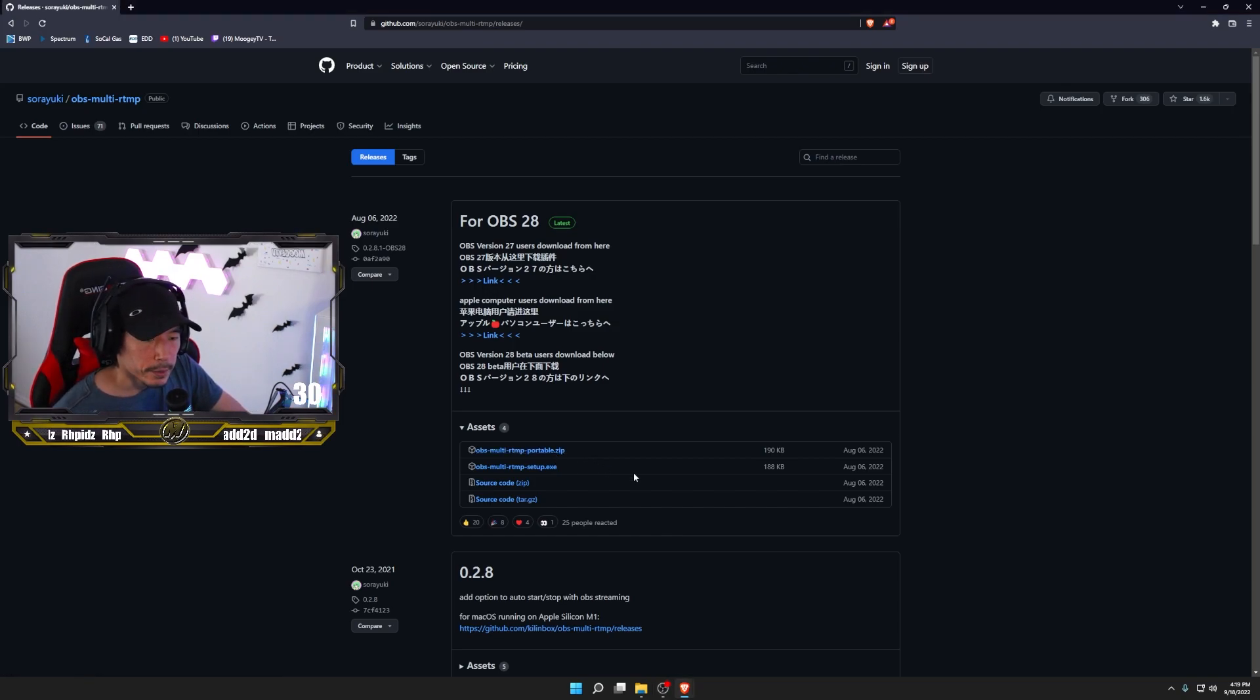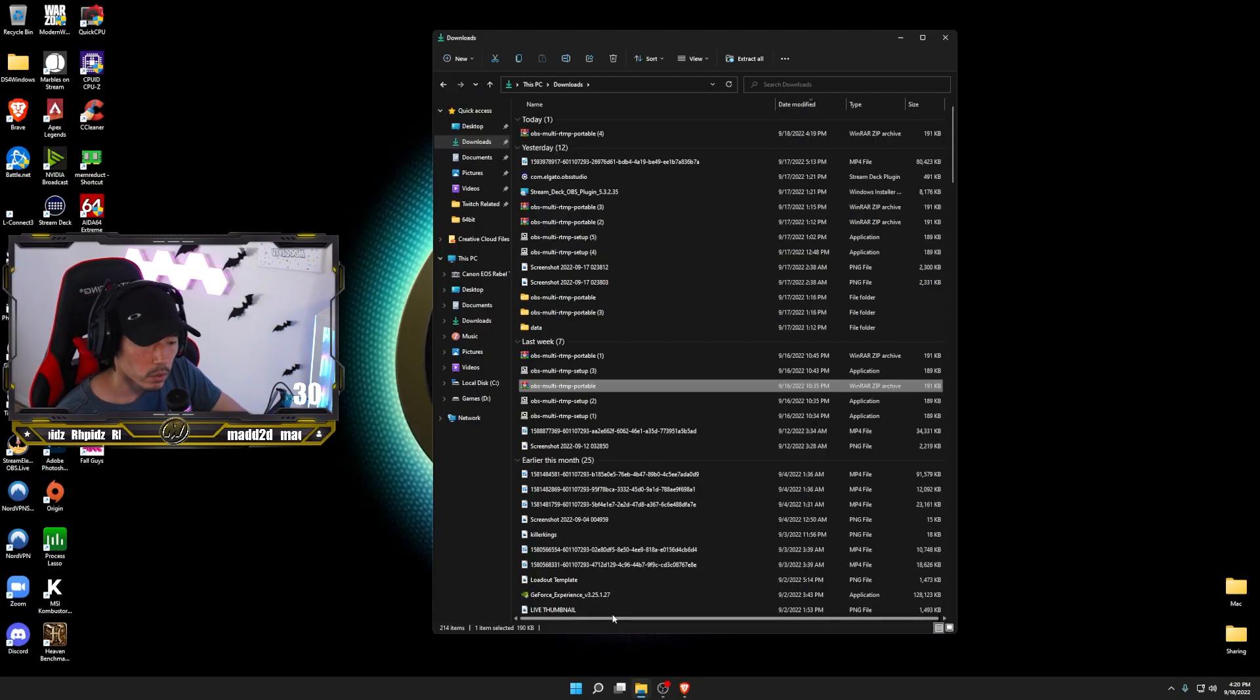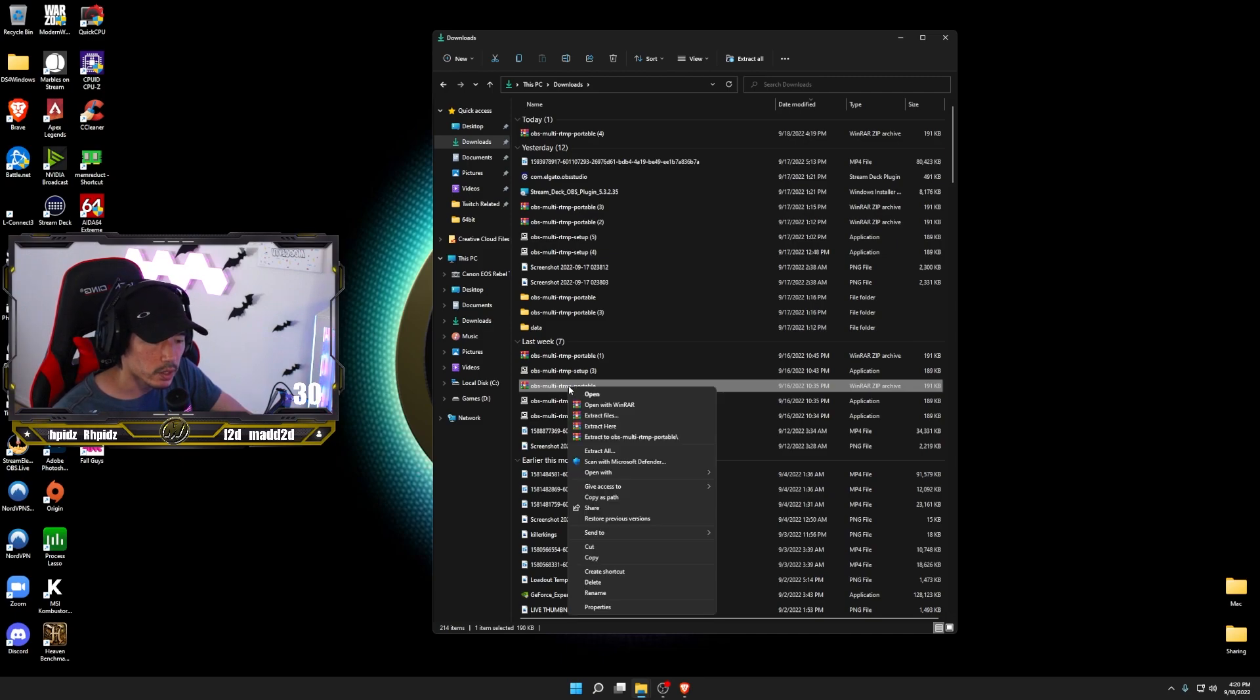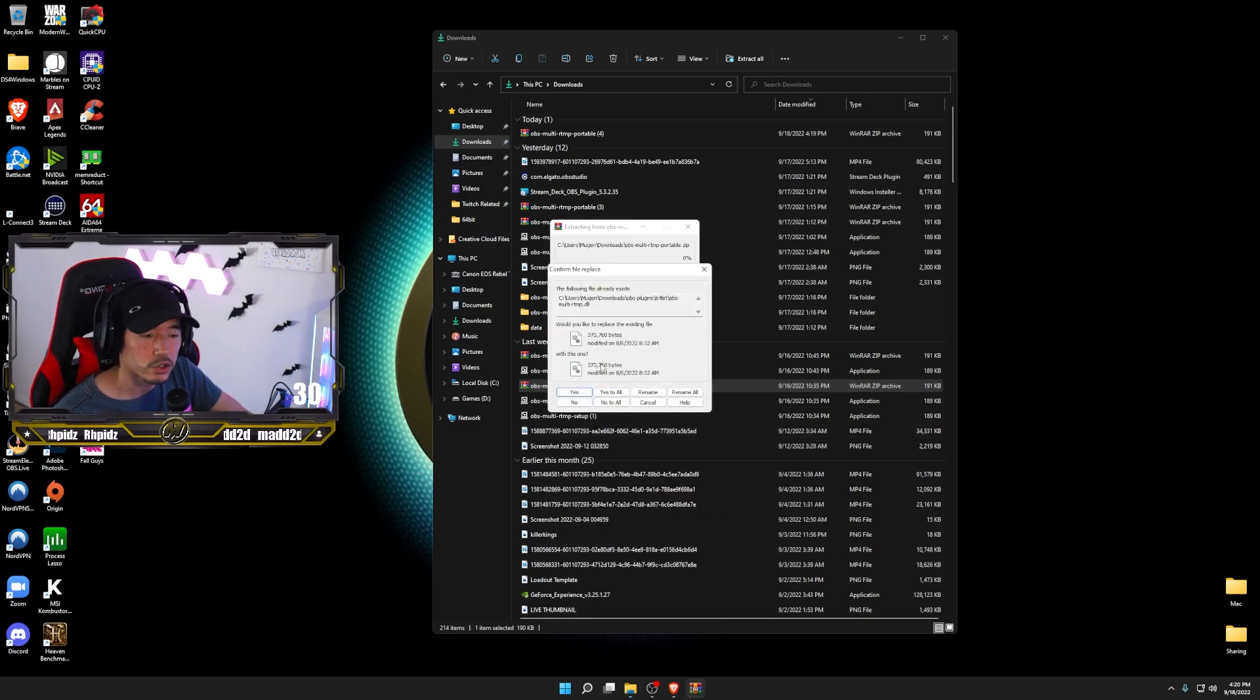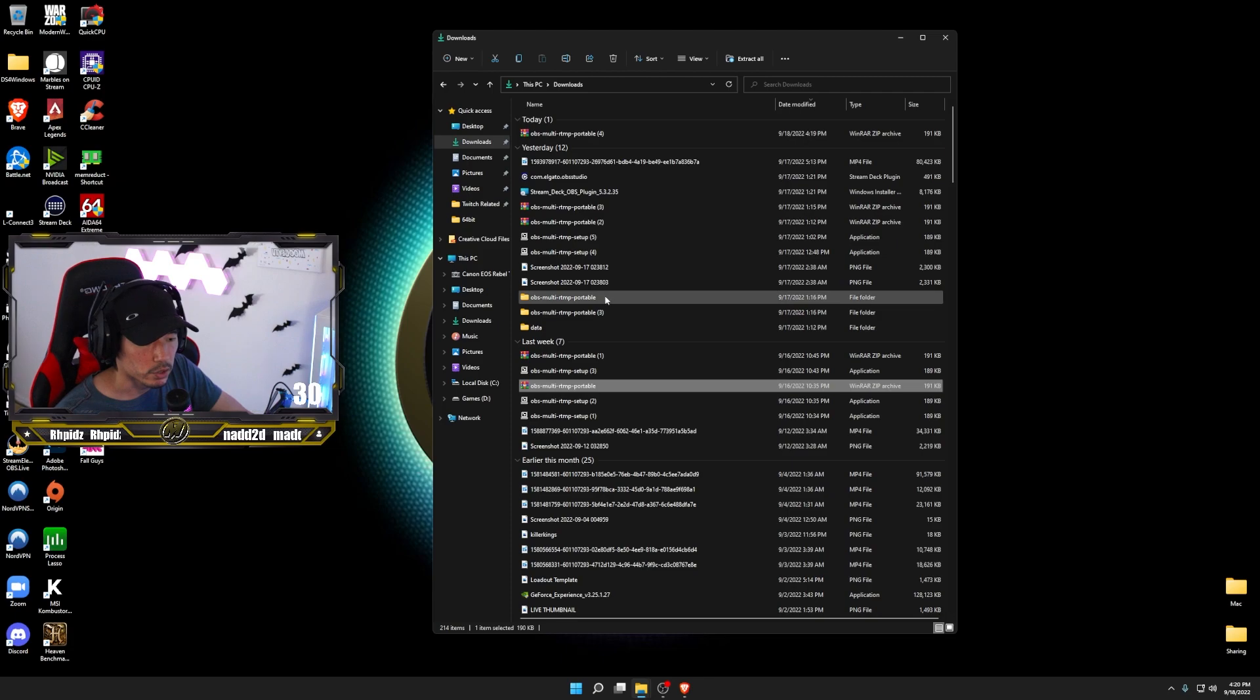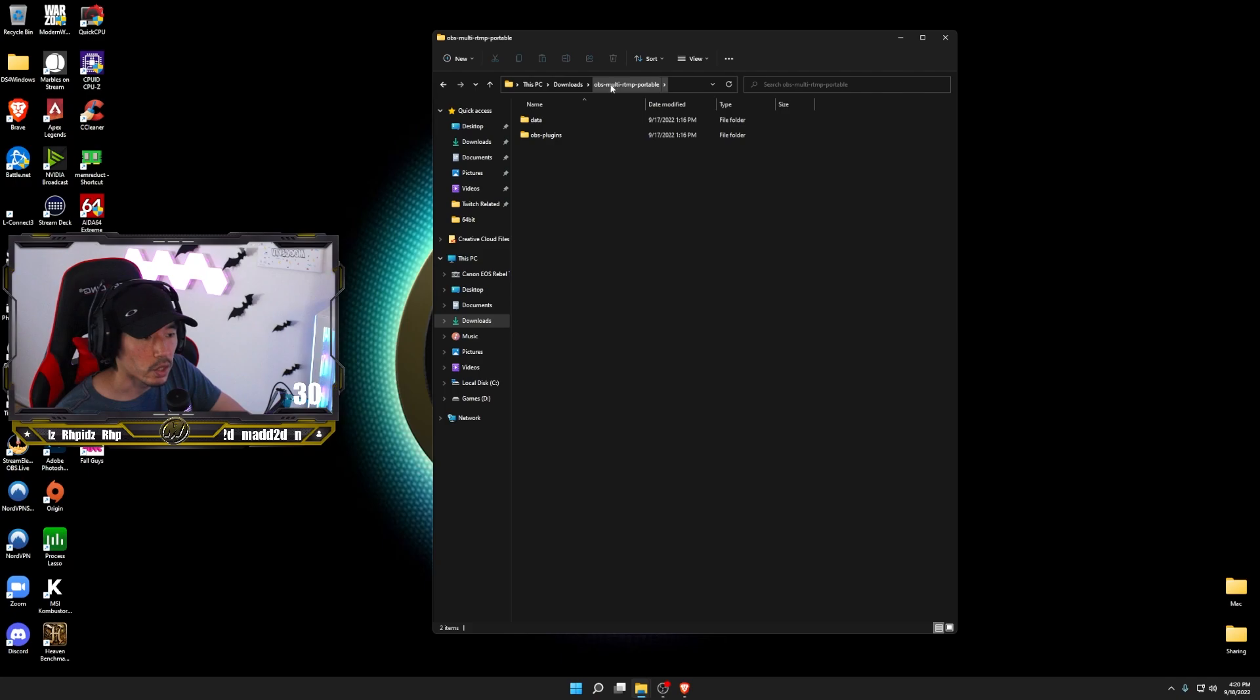Go ahead and click it and let it download into your downloads folder. Once you have it downloaded, it should look something like this. It's in zip format. If you right click and then just click on extract files or extract here, it should automatically extract those files or folders into the same location. I'm not going to do that. I have mine already extracted. So I'll show you right here. I'll just double click on the extracted file. It should be called OBS Multi RTMP Portable.